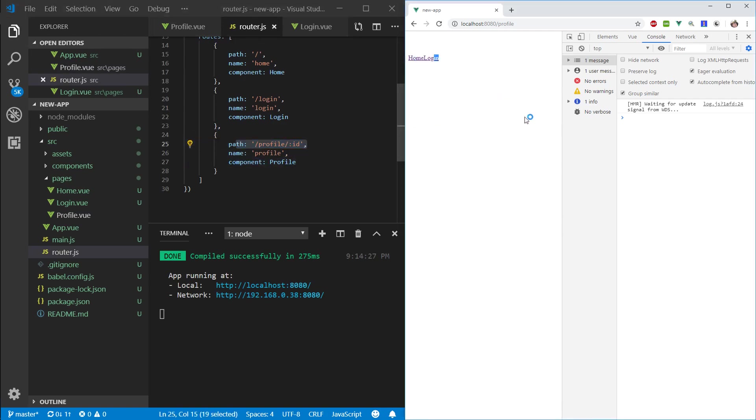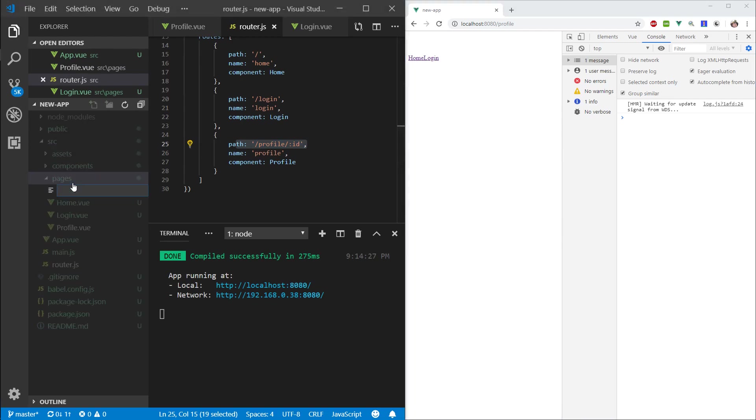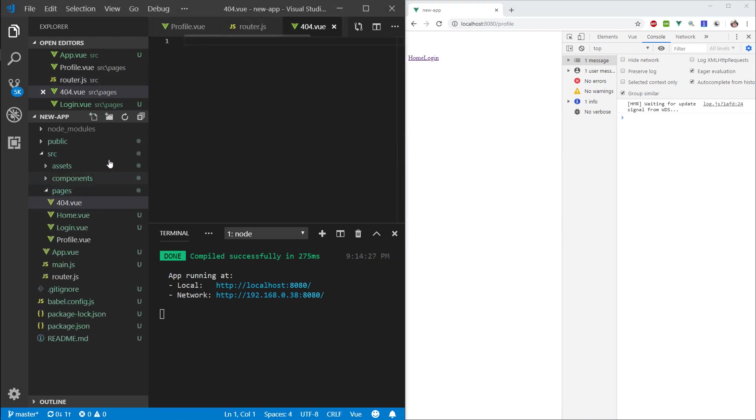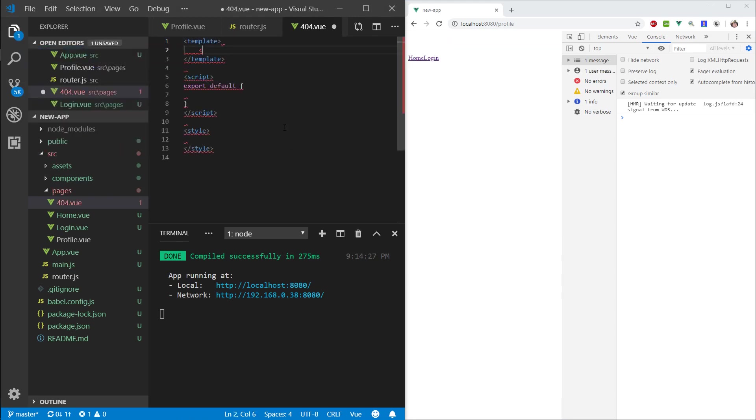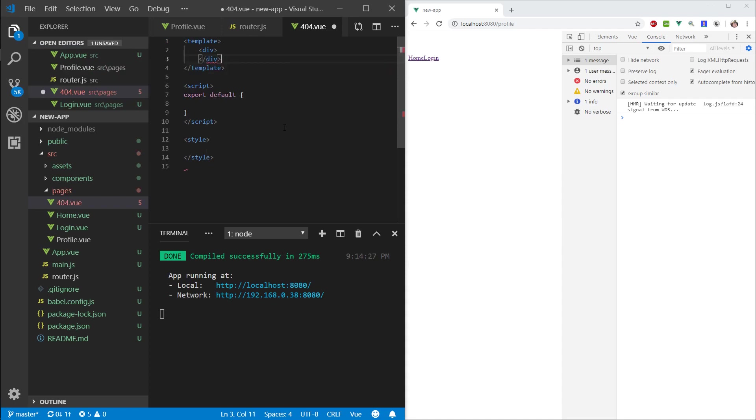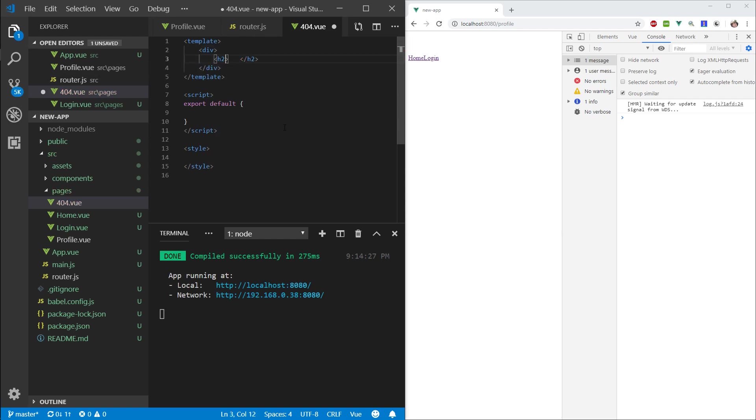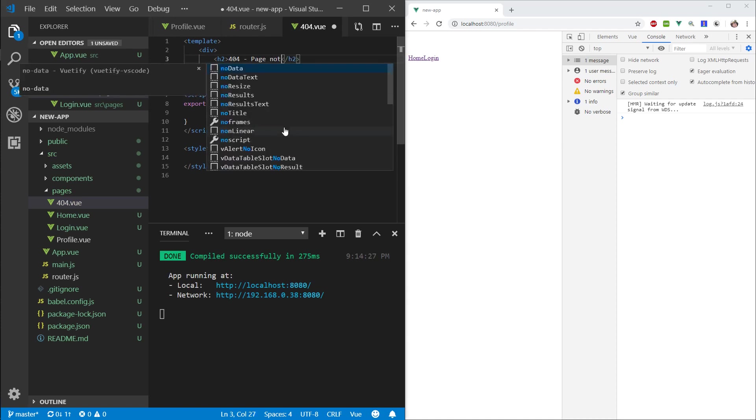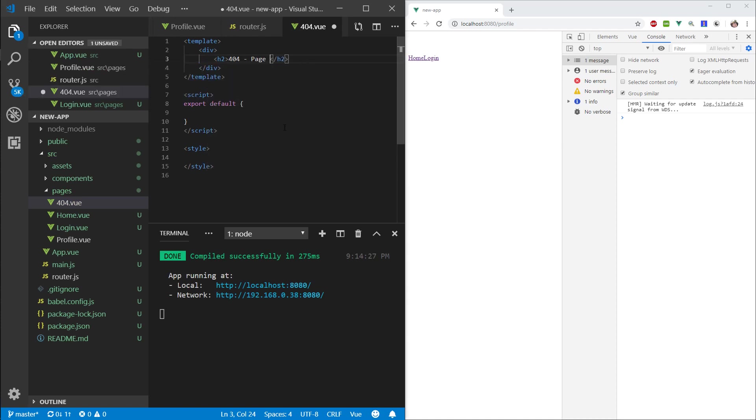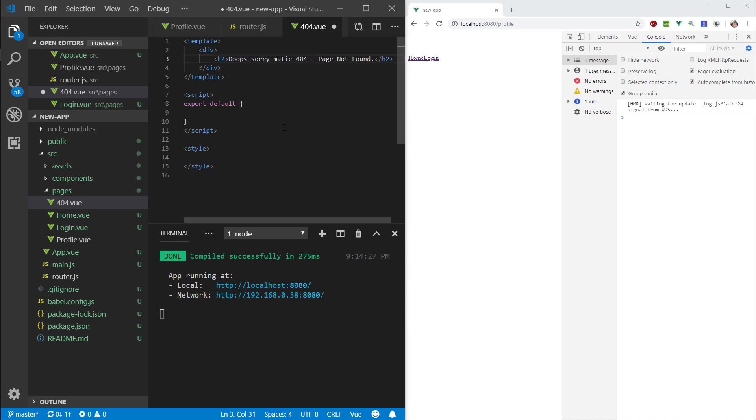When we go to this page, you can see the profile has stopped showing. That's an indicator it can't actually find this component, or rather it's not hitting this route. Let's make a 404.view, scaffold it, add an h2 that says 404 page not found. Let's do something quirky because we're developers—whoops, sorry matey.